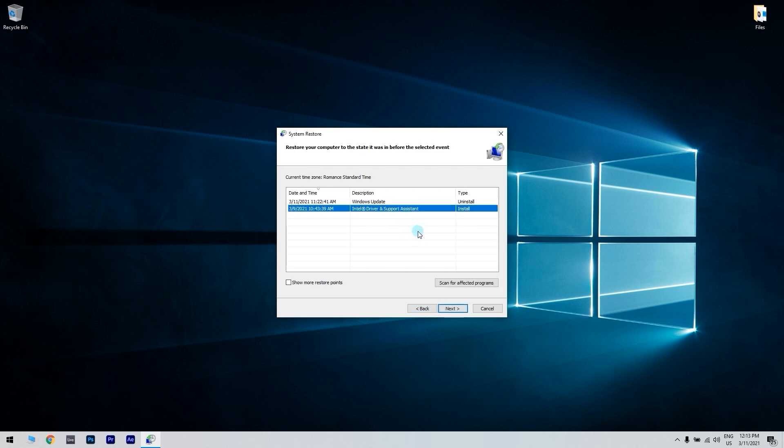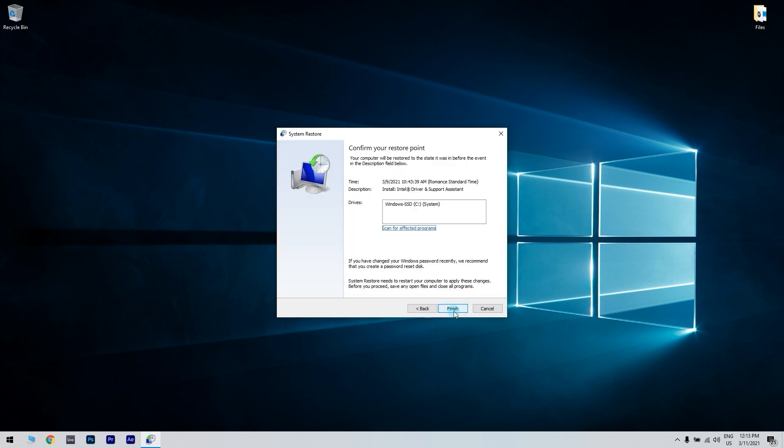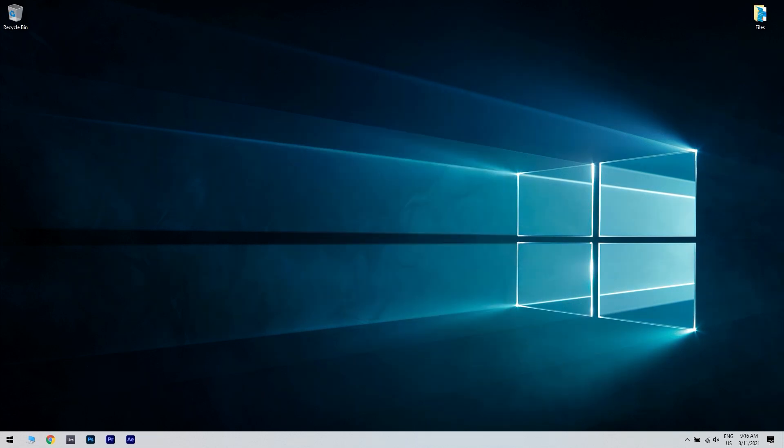Press the Next button to proceed to restore point confirmation and click Finish to confirm your selected restore point and initiate the Windows restoration process.